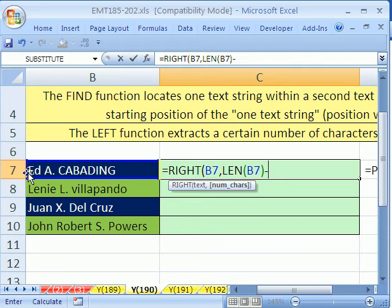FIND will start from the beginning and count — one, two, three, four, five — and say the period is at the five position.